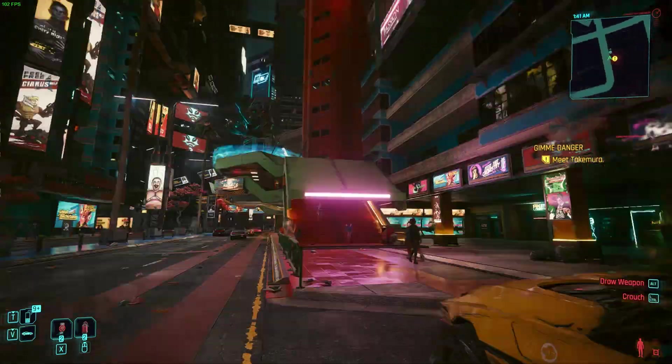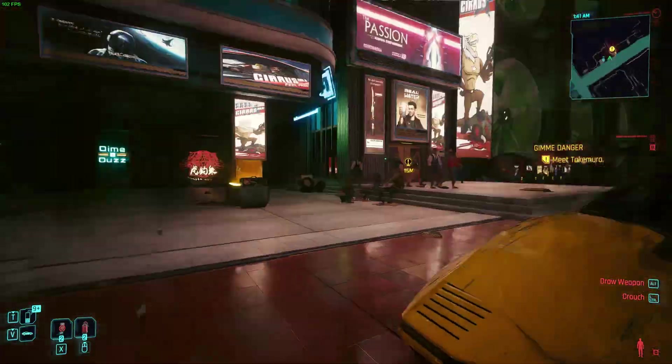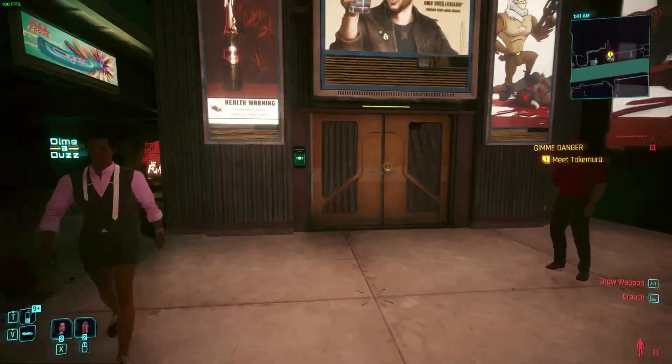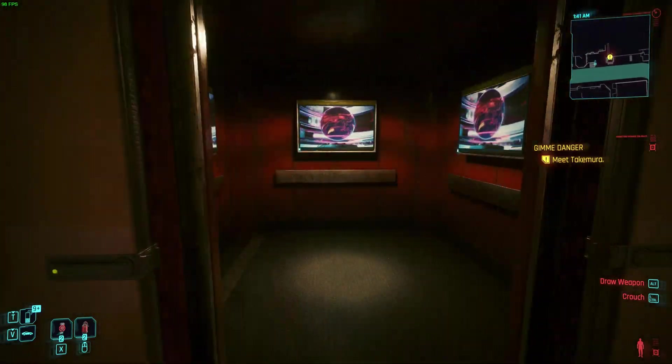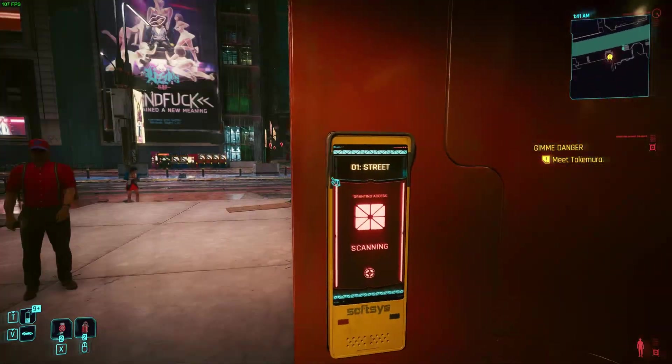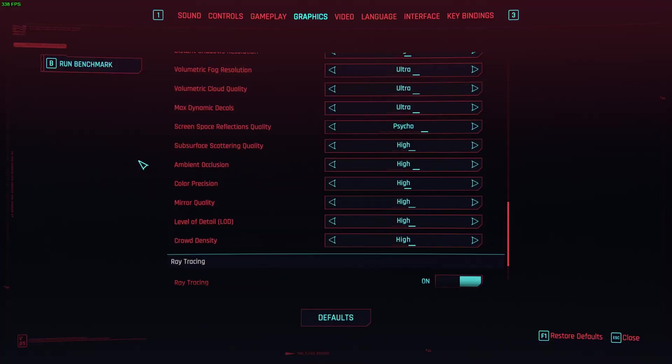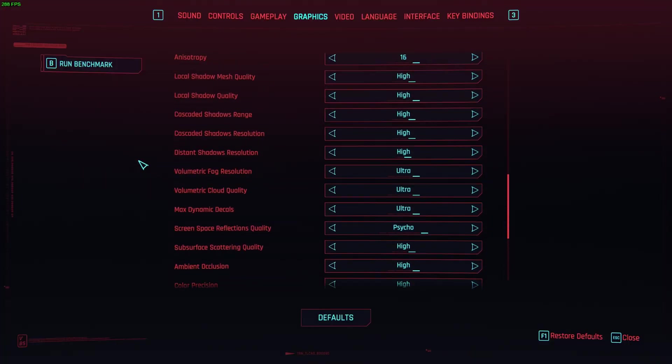I mean, if you got a 4080, it's perfectly playable now with everything ray traced.